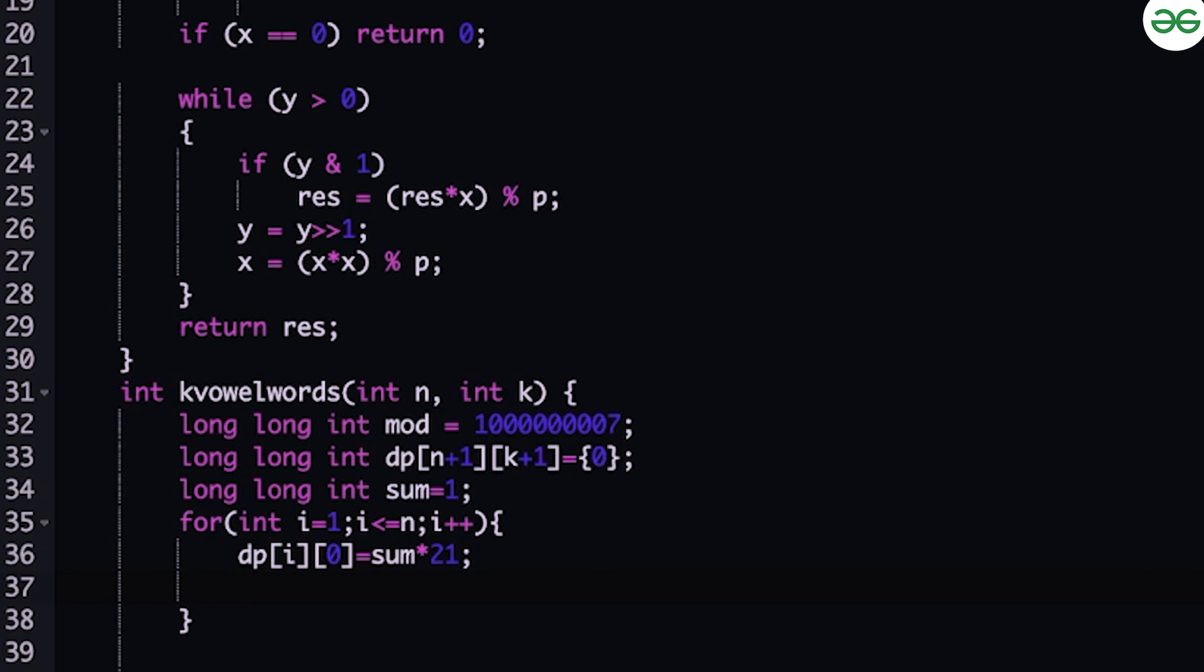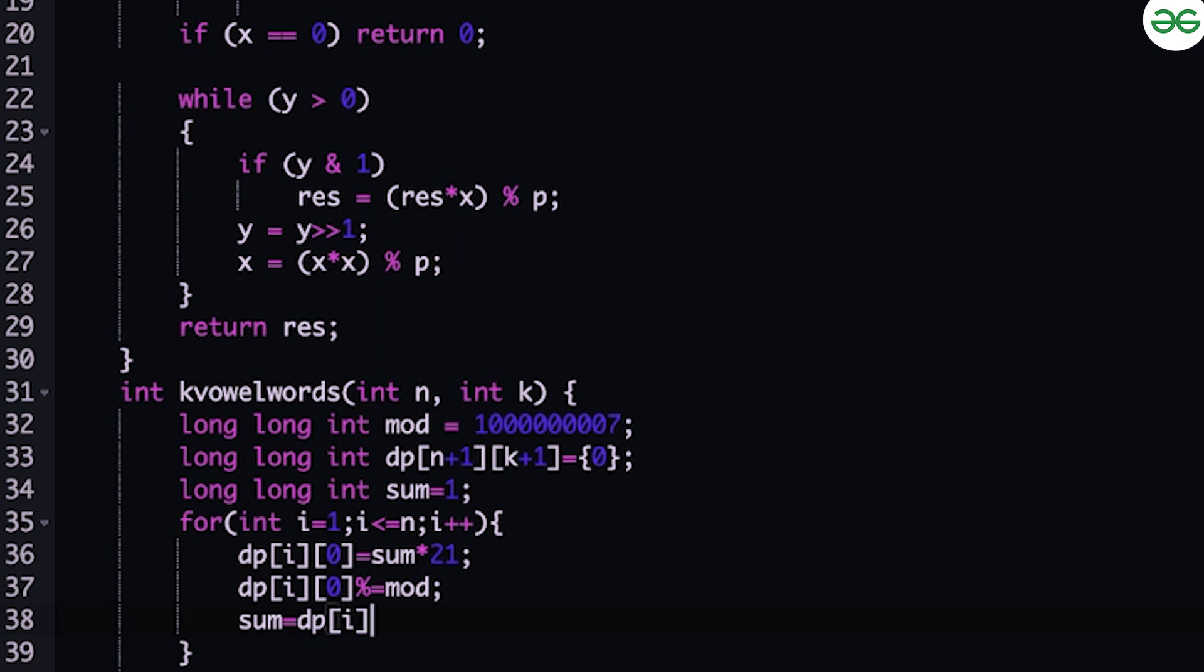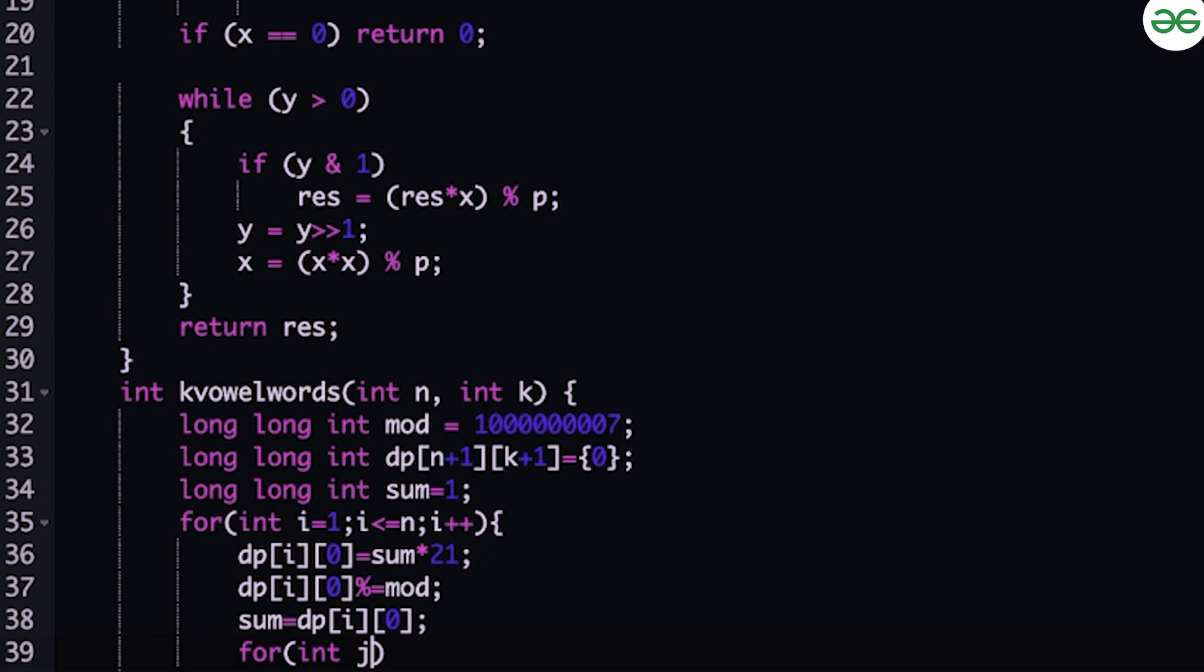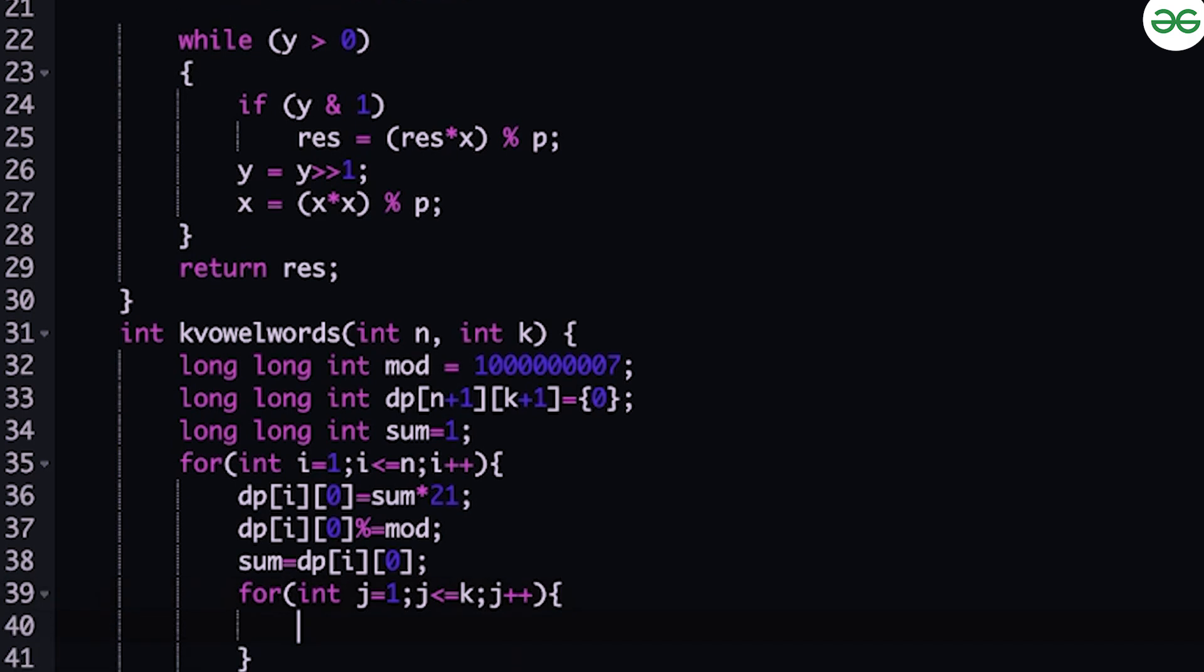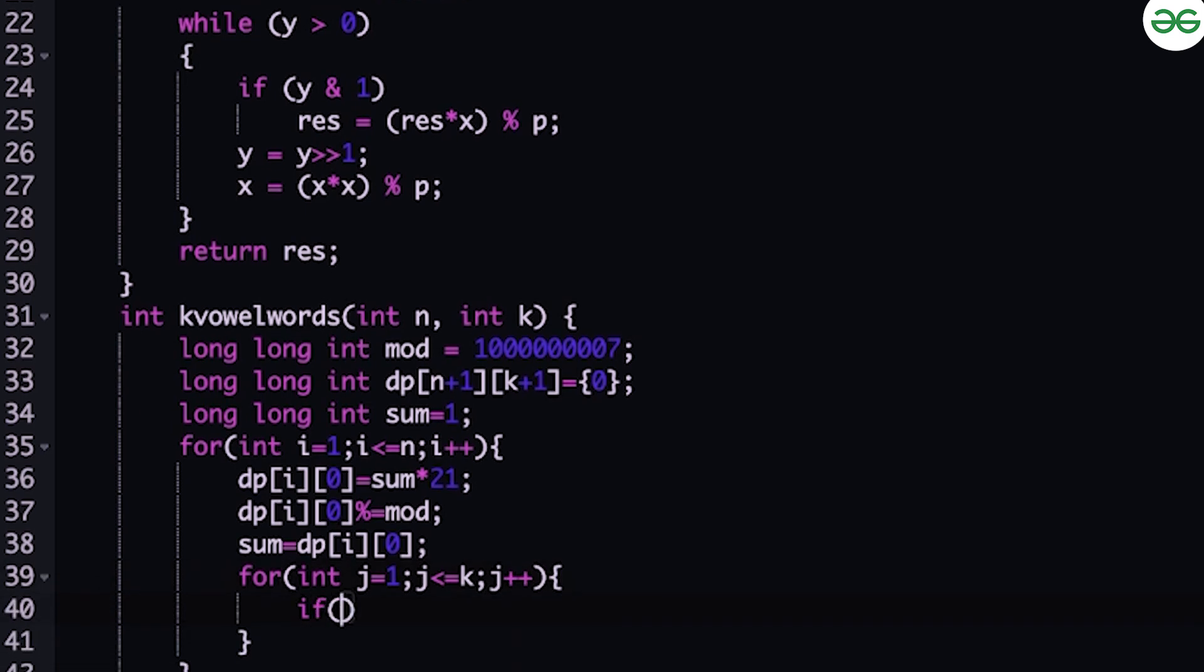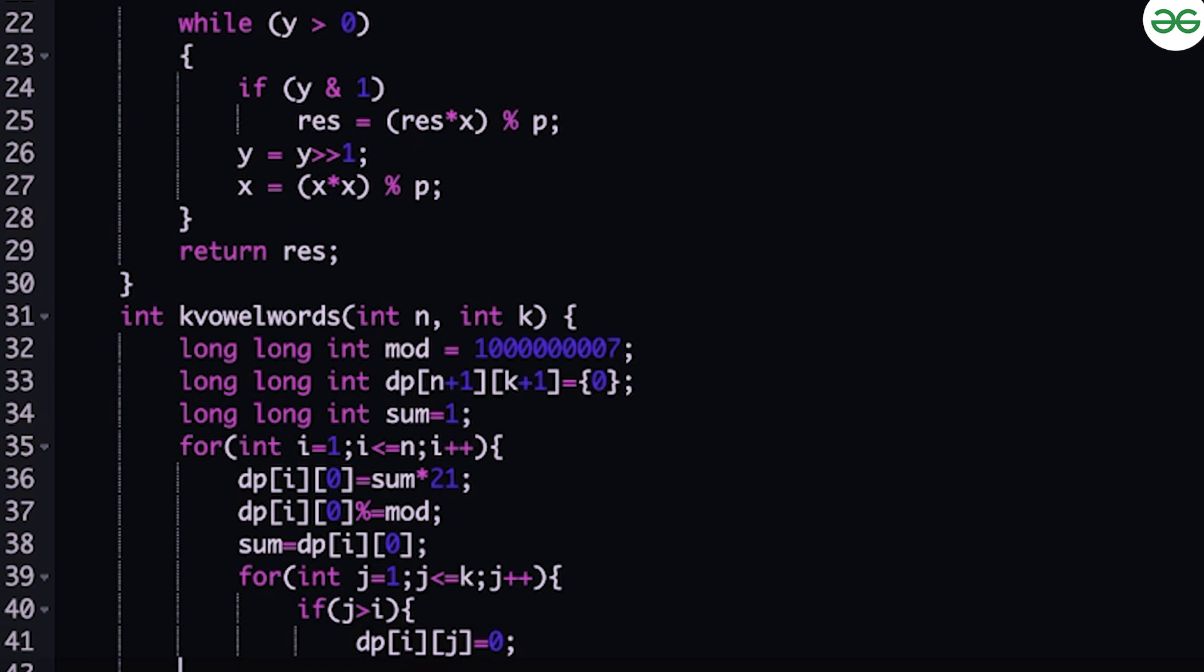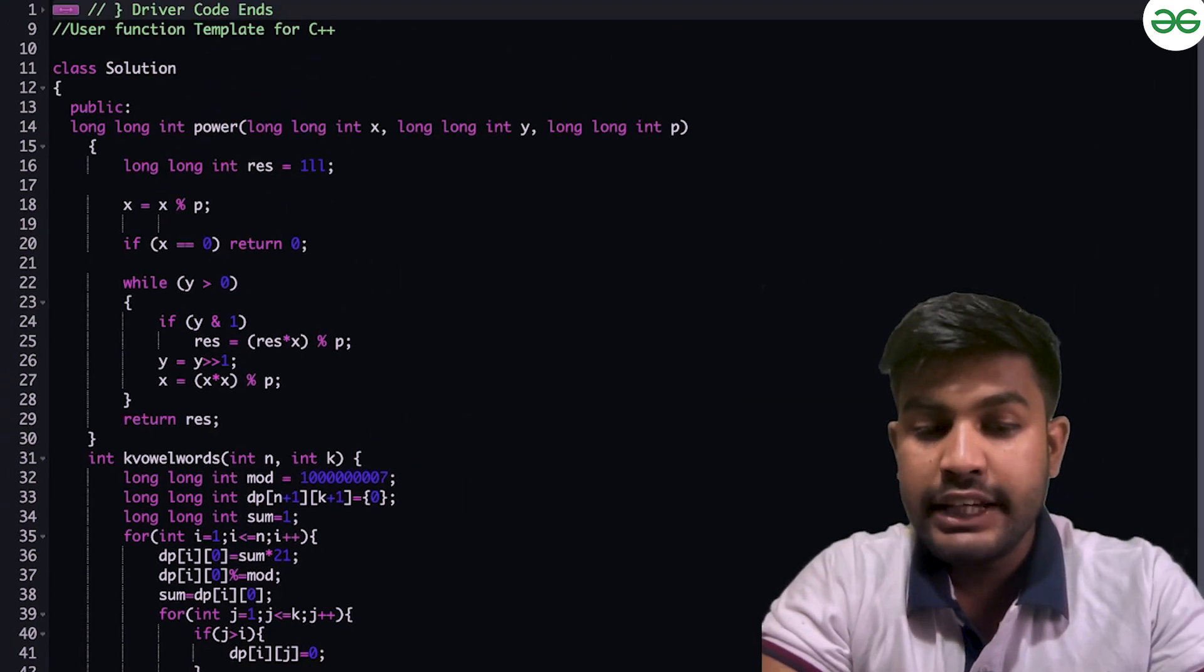dp(i, 0) modulo equals mod, then sum equals dp(i, 0). We move forward with for int j equals 1, j less than or equal to K, j++. If j is greater than i, then dp(i, j) equals 0.